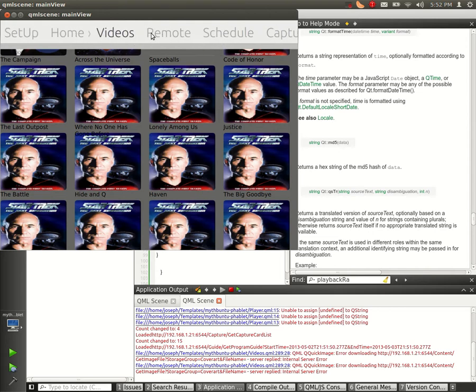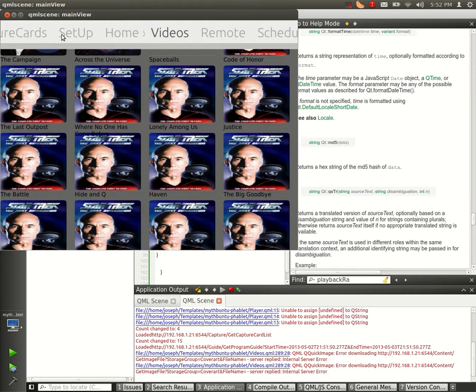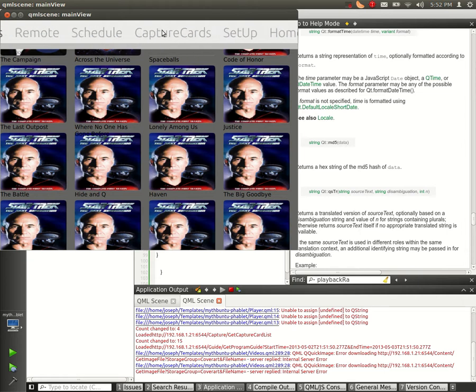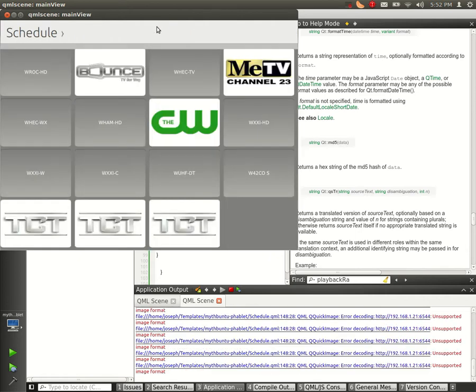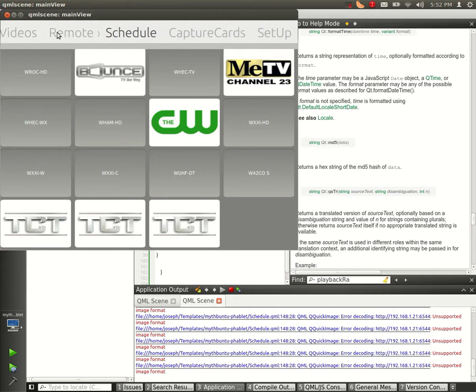There's a remote for the frontend, setup options, and a schedule for TV shows to record and watch live TV. But what I'm working on right now is the videos.